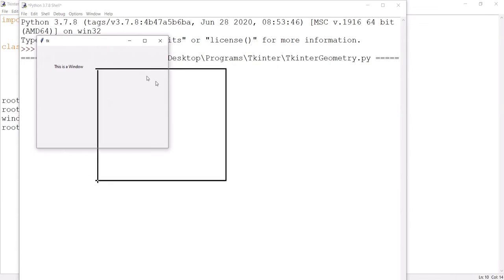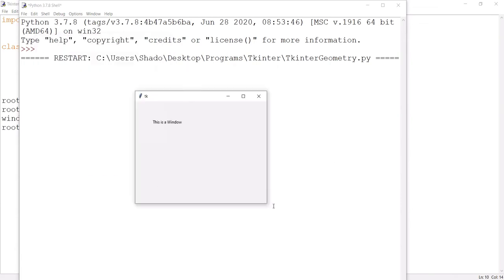And there we go. Here's a much larger window. It's a 400 by 300 window. Clearly, we can see that.